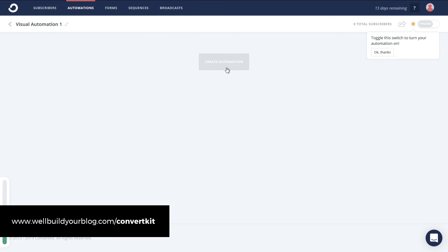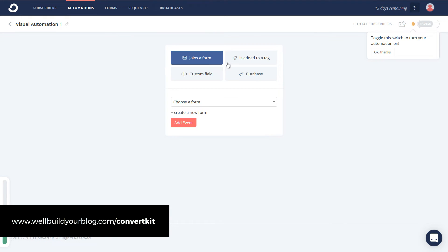I've got one form and a few different areas. In the last video I created a form and put it on a website. I'll click 'create automation' and I have 'joins a form' as a trigger. You can also set it up so that when a tag is applied to them, they start the sequence — there are a few options for how they join a sequence. I'll keep it simple and say 'joins a form,' choose the form, and click add event. You can even set up separate forms on your website to send people onto different sequences, allowing you to personalize content based on where someone signs up.